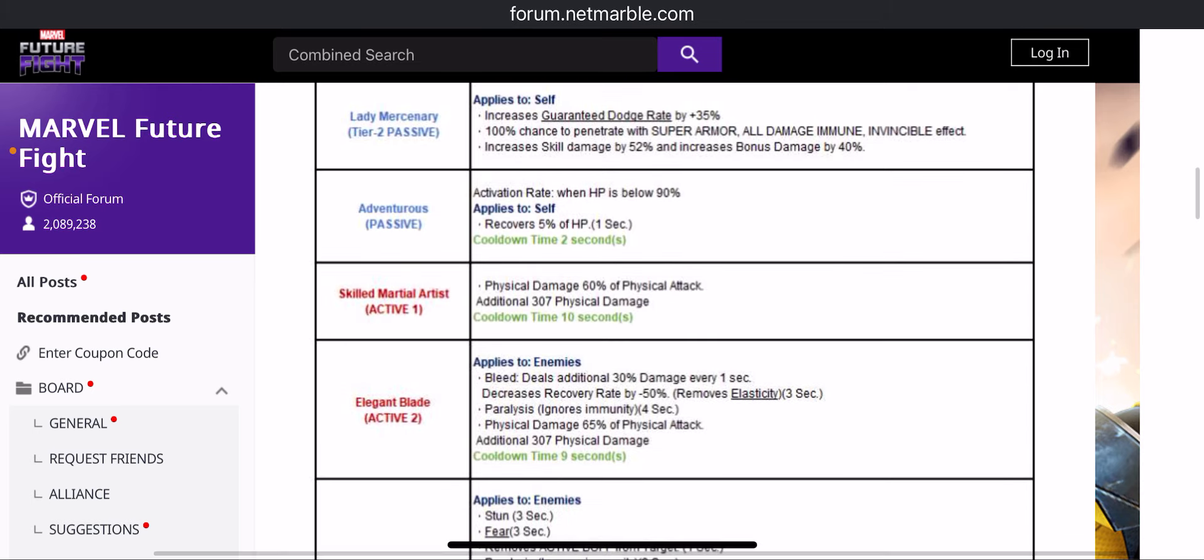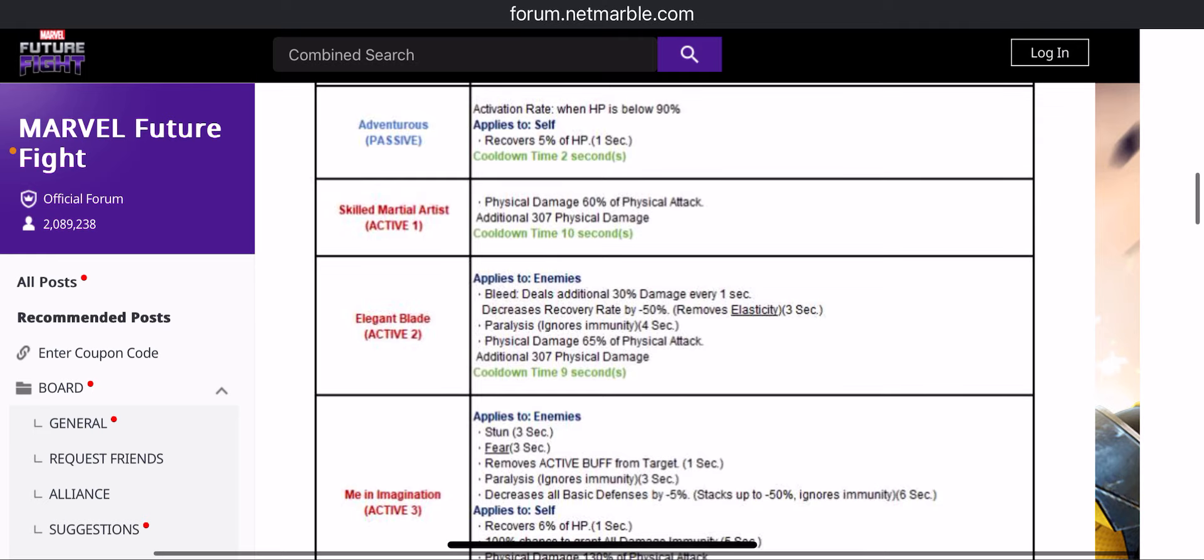The first skill has nothing, just the damage. Second skill has bleed, decrease recovery rate, paralyze. So yes, she can be useful in ABX.